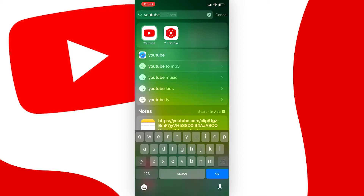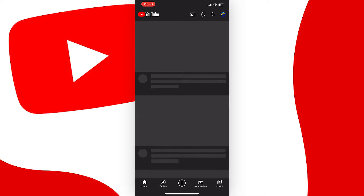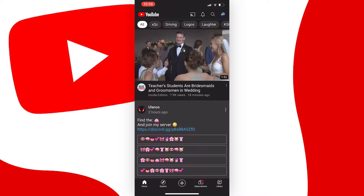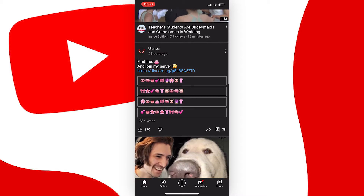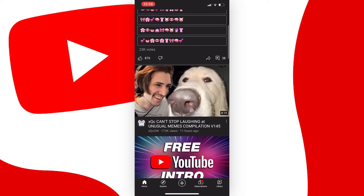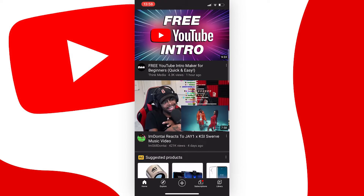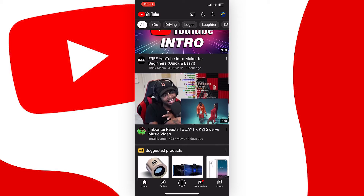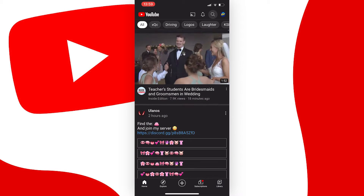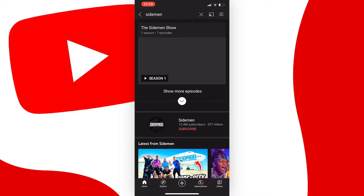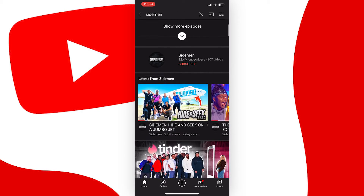Not all channels that you watch will have this feature available at the moment, although I believe YouTube is rolling it out and depending on when you're watching this it might be available to every channel or it might not, but I've noticed that the Sidemen channel has this feature so let's head over there.